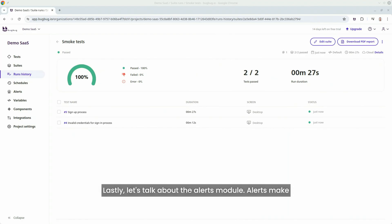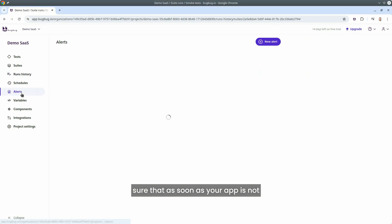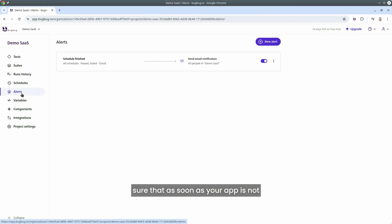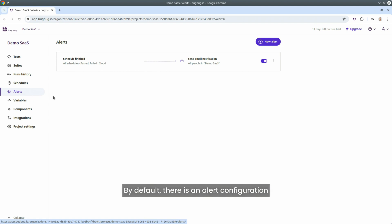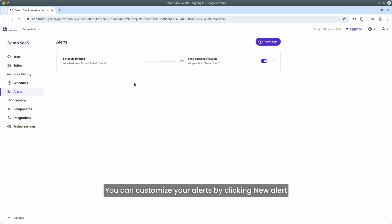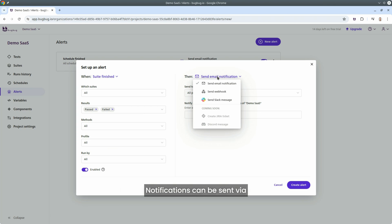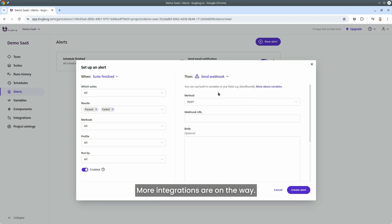Lastly, let's talk about the alerts module. Let's make sure that as soon as your app is not working as it should, you will get an alert. By default, there is an alert configuration that sends an email notification after any schedule. You can customize your alerts by clicking new alert and defining the when and then actions. Notifications can be sent via email, Slack, or any webhook. More integrations are on the way.